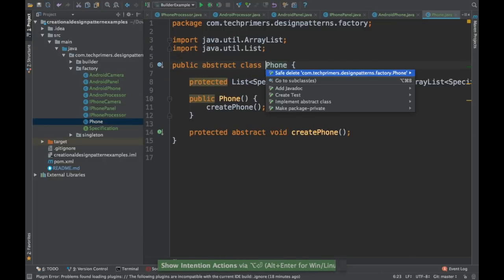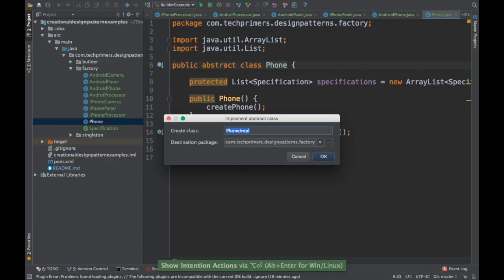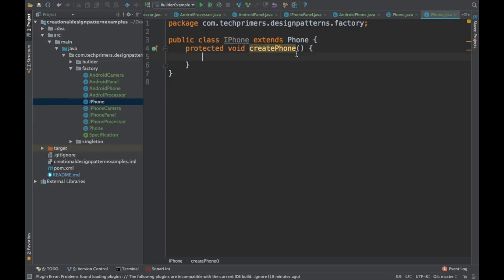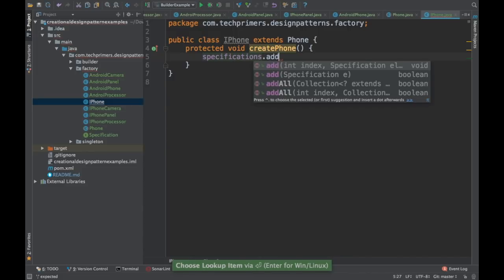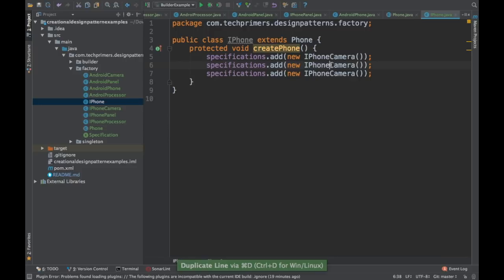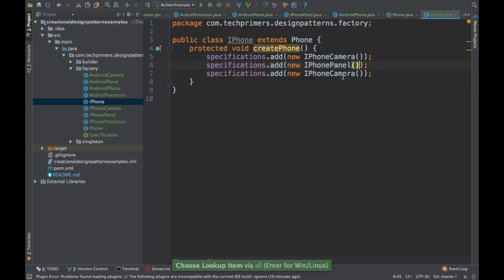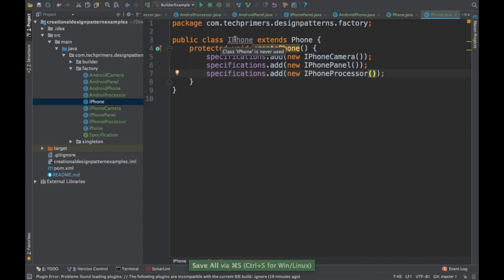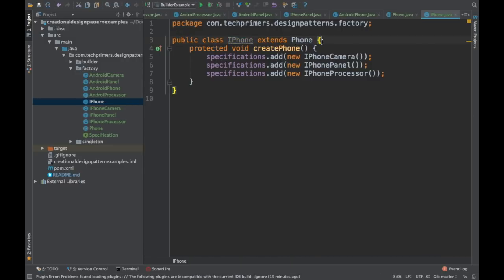Same way, we need to create an iPhone and implement the createPhone method. We need to add the specification — a new iPhoneCamera, the iPhonePanel, and also the iPhoneProcessor. So we have created an iPhone and an Android using the Phone abstract class, which allowed us to create phones using specifications.